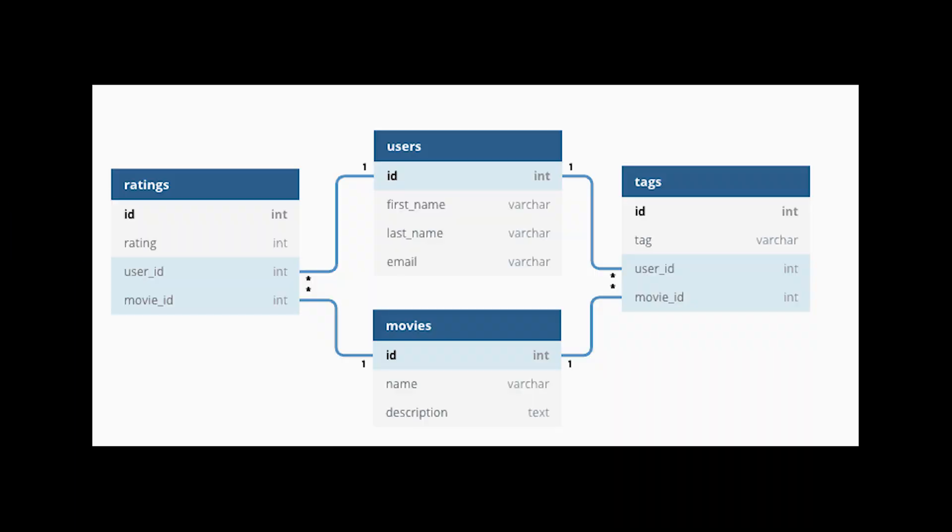Relationships in databases allow us to link our data across different tables. This is one of SQL's greatest strengths, building relationships across tables and allowing you to query based on those relationships.